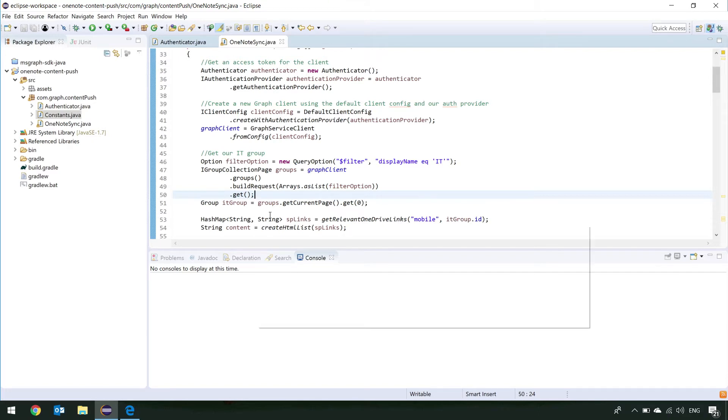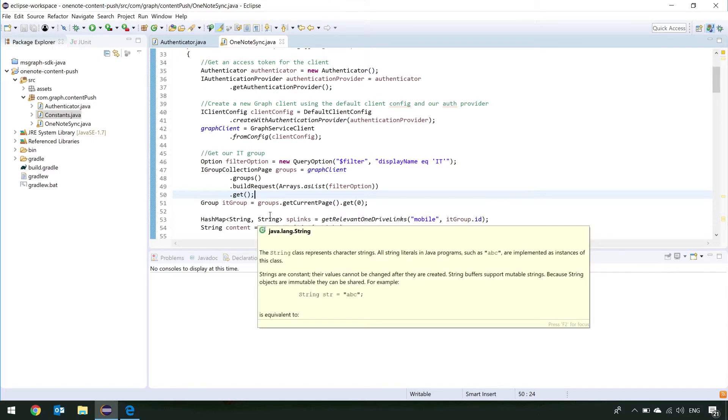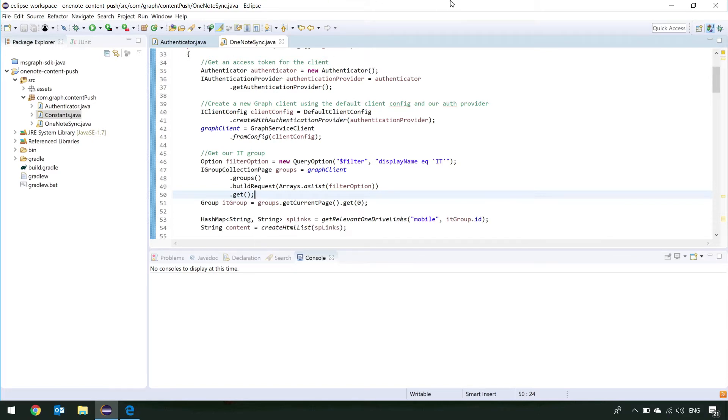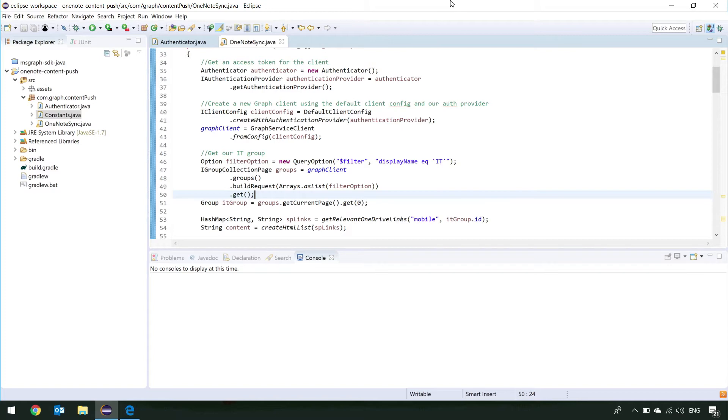So, it's got a constant file. That's where we're going to post our client ID, our client secret, as well as a little HTML template that we can post our links into. We've also got an authenticator. So, that's how we're going to get our access token that we can post into our OneNote, and then finally, our OneNote sync, which is going to do the bulk of our communication to graph.